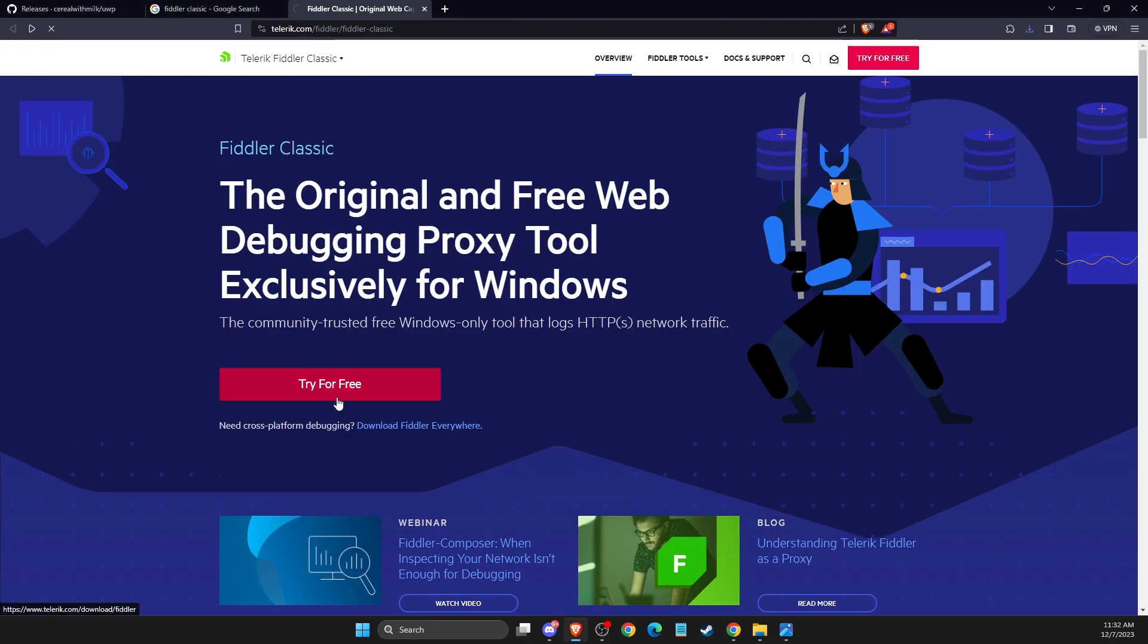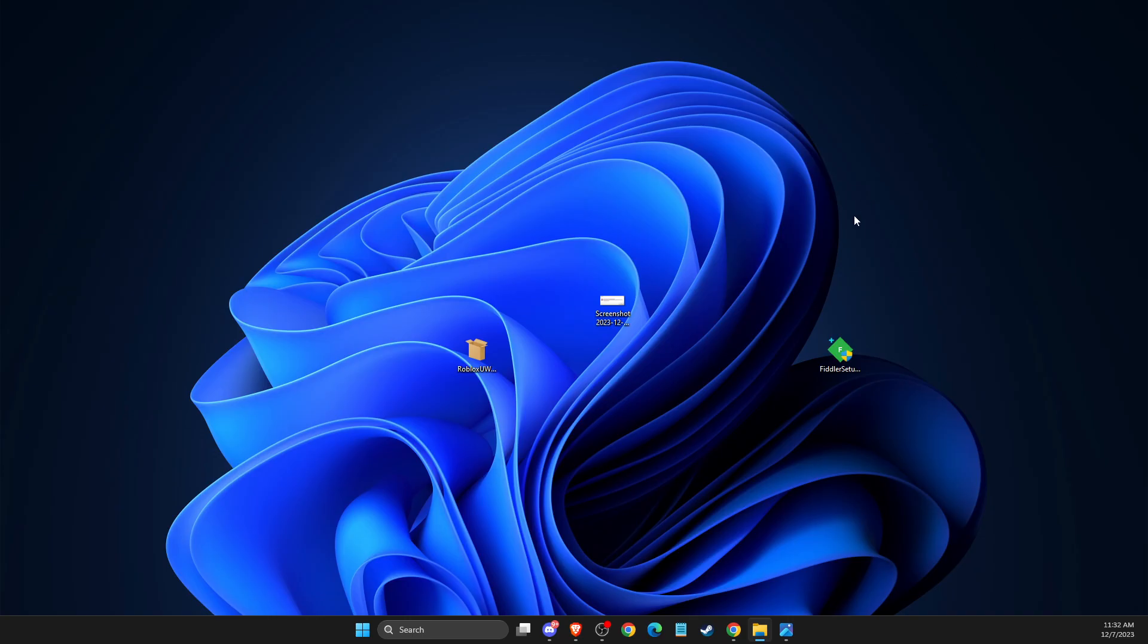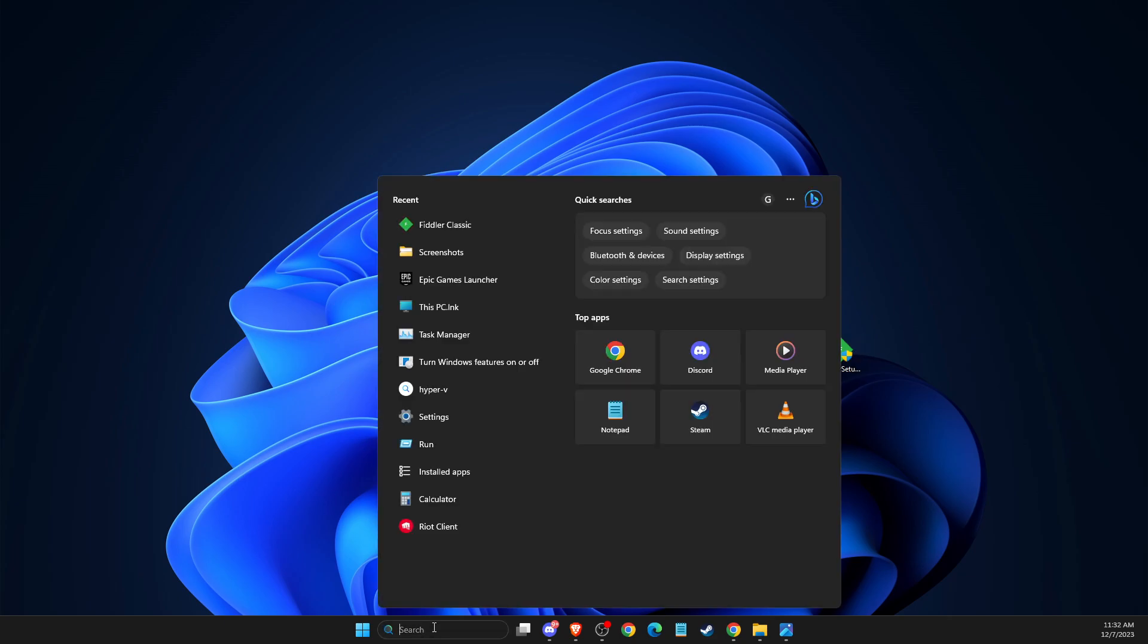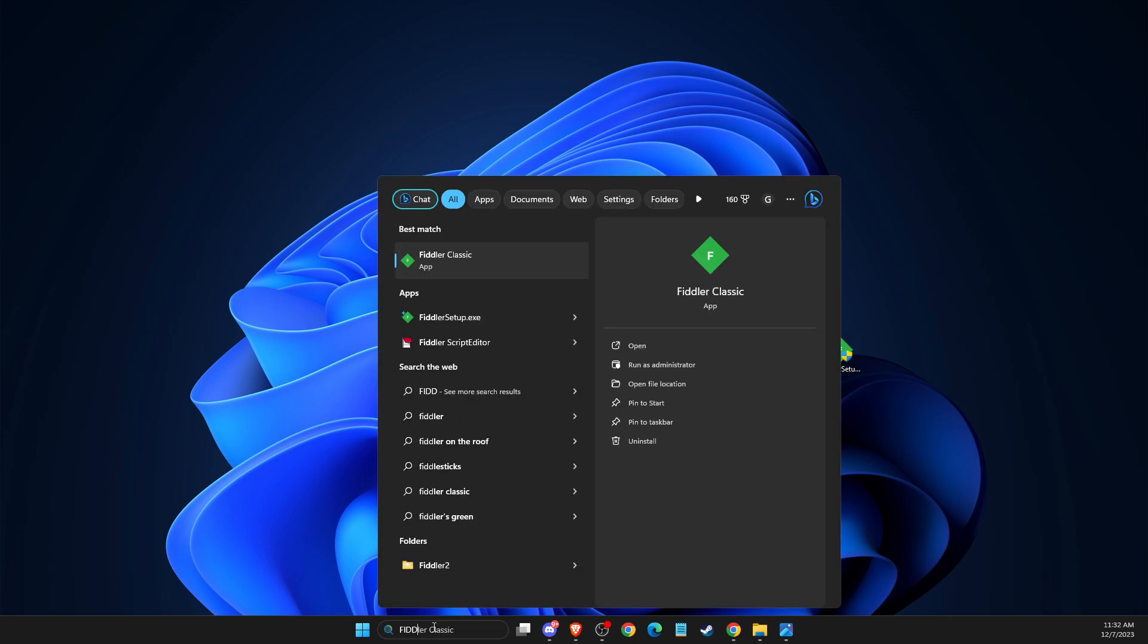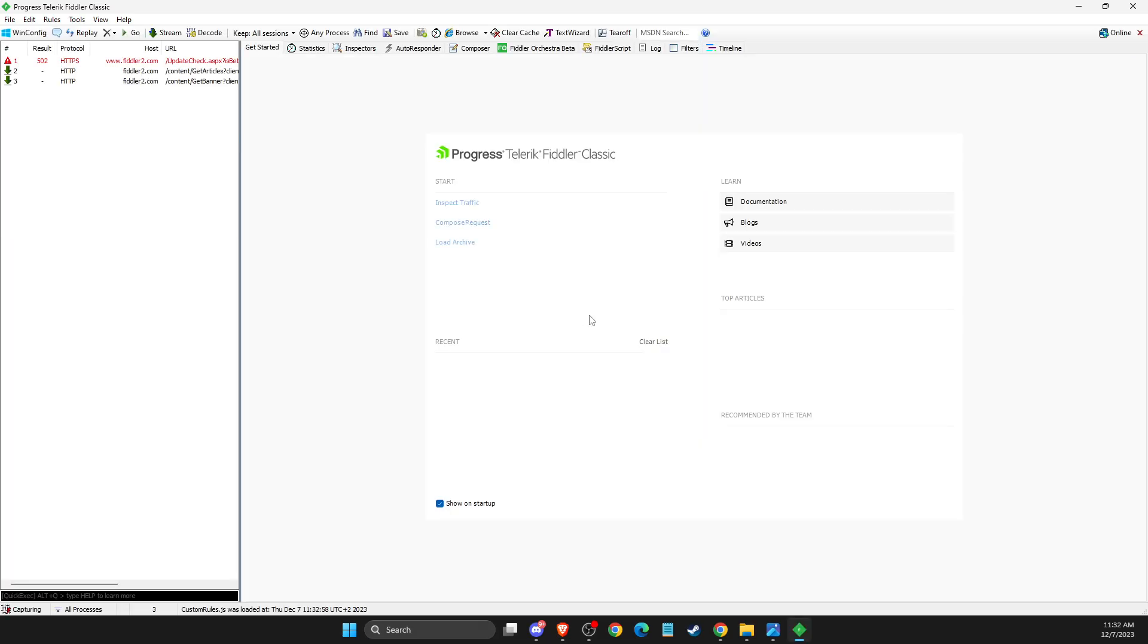Then put your email and country and then download for Windows. After you download for Windows, you should see Fiddler setup here. Just install it, and after you install, then open up Fiddler.